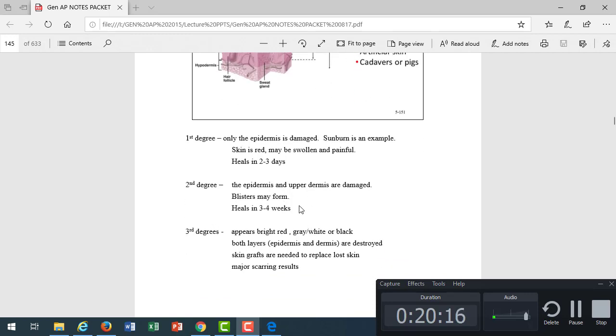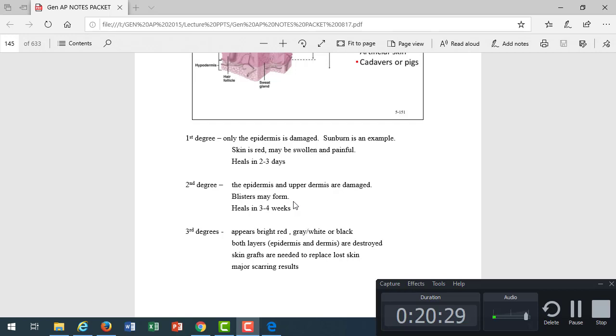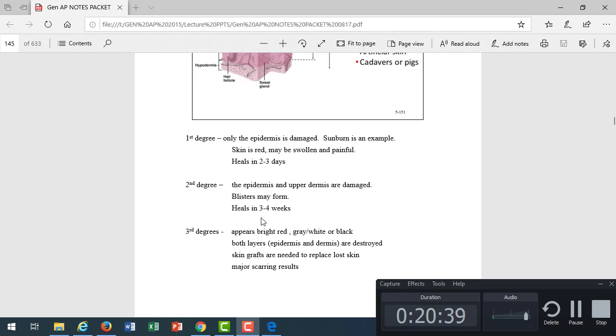Second degree burns, we have damage to the epidermis and part of the dermis. We see peeling away occur. Blisters form. You burn yourself on the stove and a little bubble forms. That's a second degree burn. Or if you do a really bad sunburn and it peels, that is also a second degree burn. Anytime we see a break in the skin, second degree burn. That takes longer to heal, three to four weeks to heal completely.